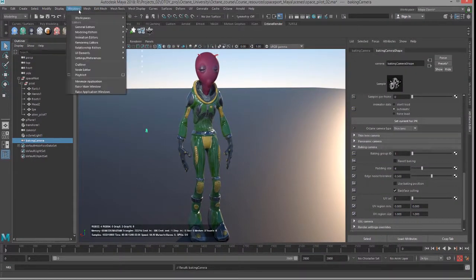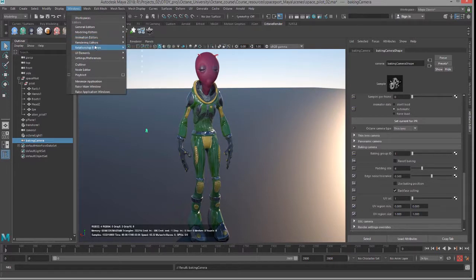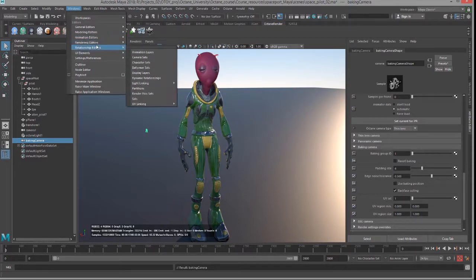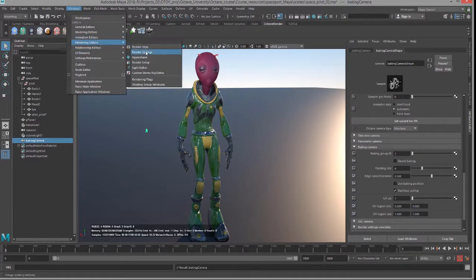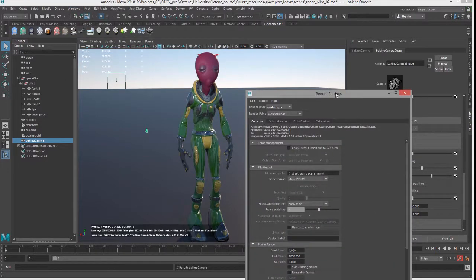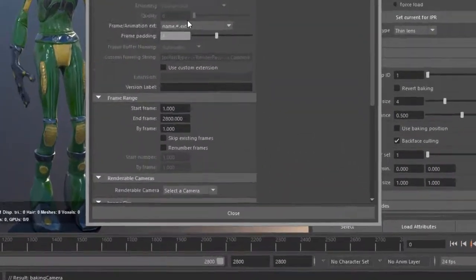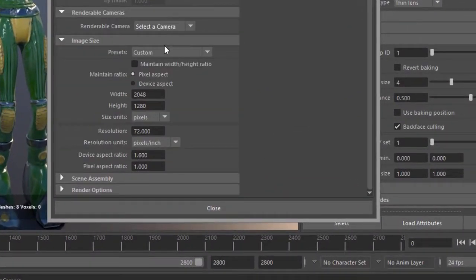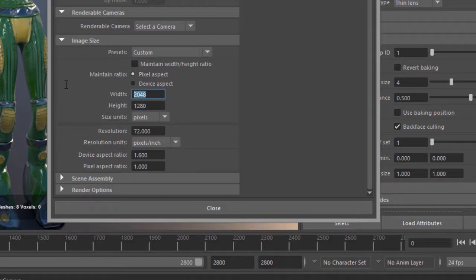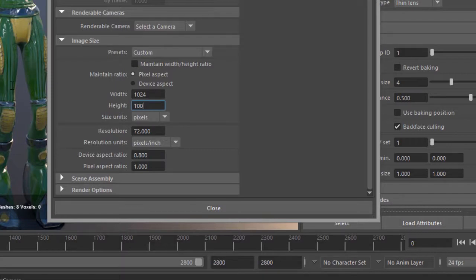And let's go to the render settings window, and in the common tab I'm going to set the size of the image to let's do 1024 by 1024, so a square image.